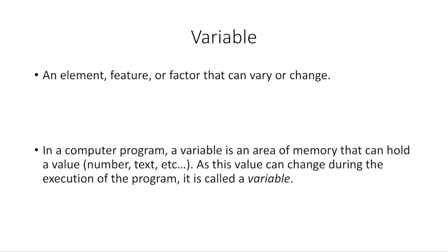And a variable is just an element or a feature or something that can vary or can change. That's why we say it is variable. In a computer program, more specifically, a variable is an area of memory that can hold a value, like a number or some piece of text. As this value can change during the execution of the program, we call it a variable.